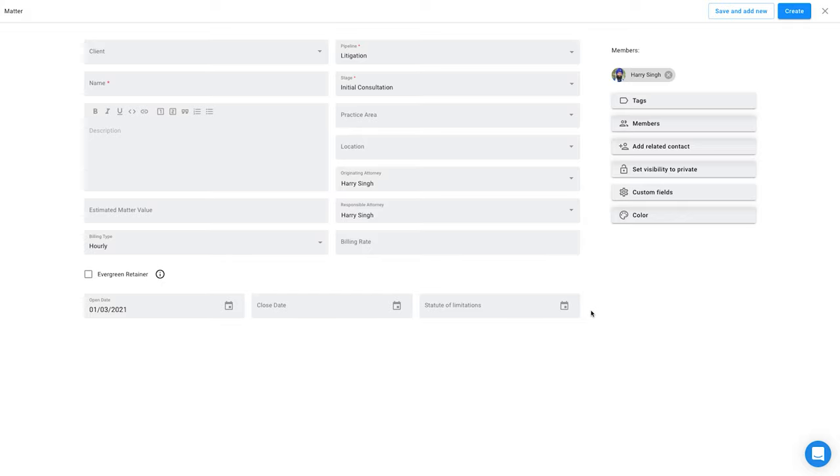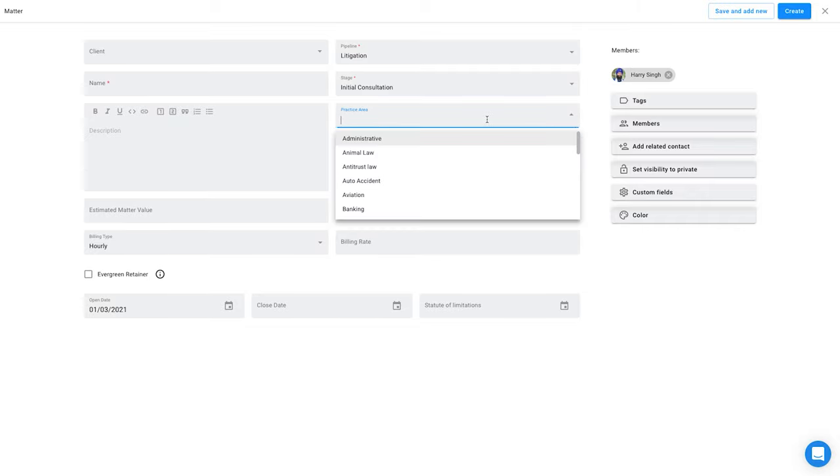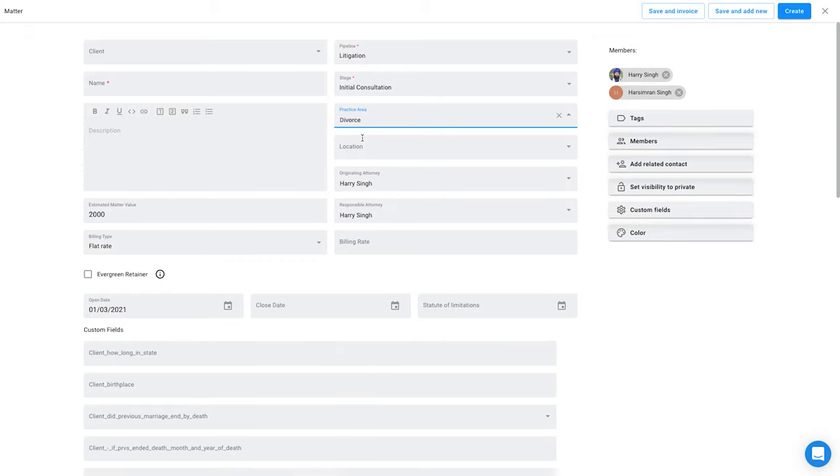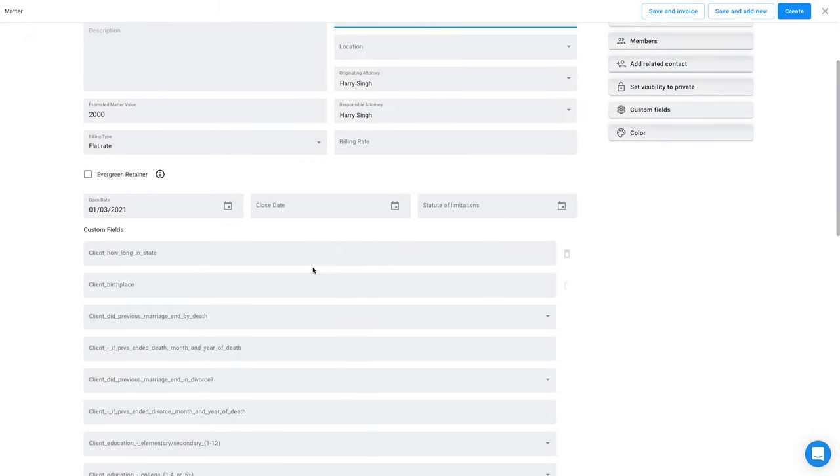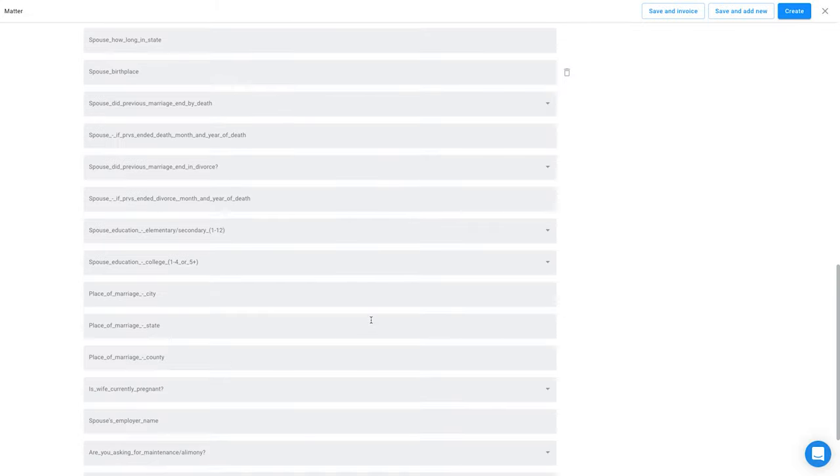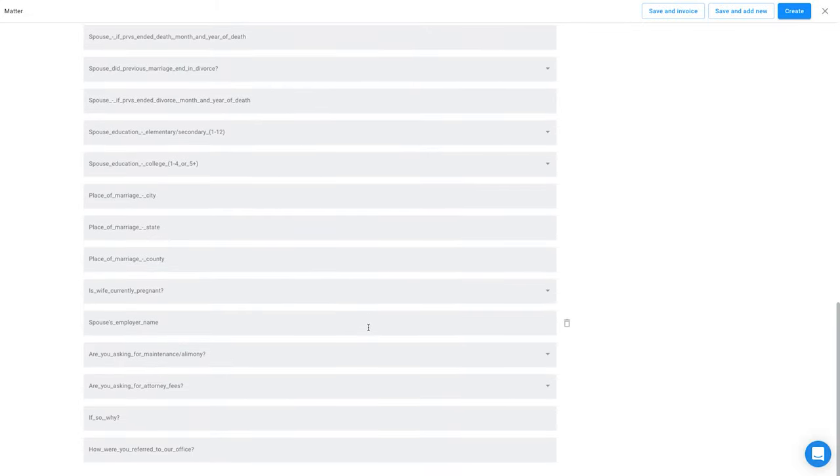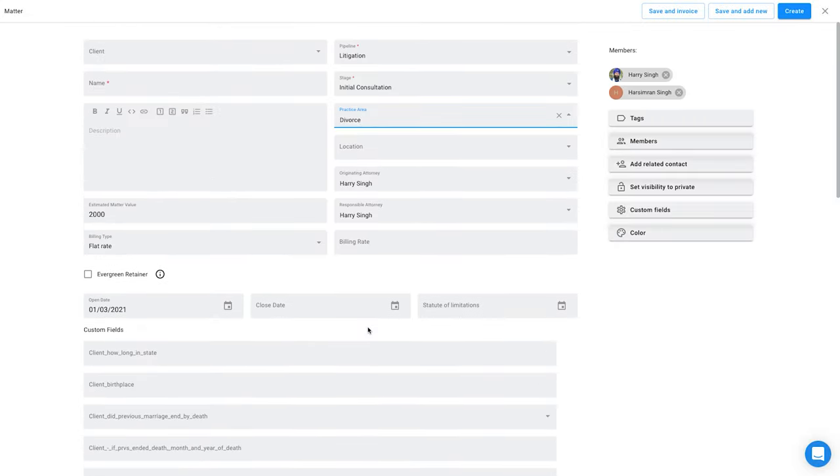So now, the moment I select a practice area—if I select divorce here—you will see it will automatically apply all the custom fields which were in the divorce group because we linked it to a practice area. So if I click here now, you see the moment I did, it applied all the custom fields here for divorce.